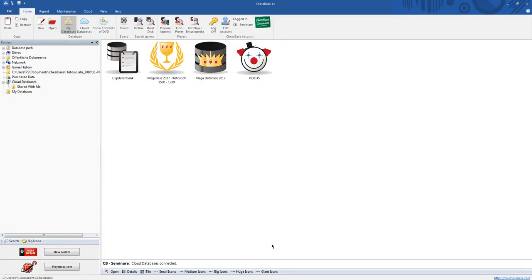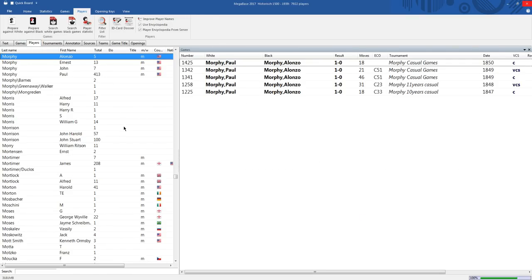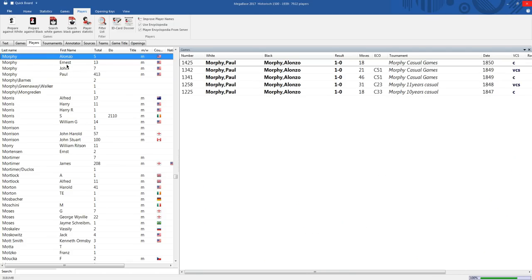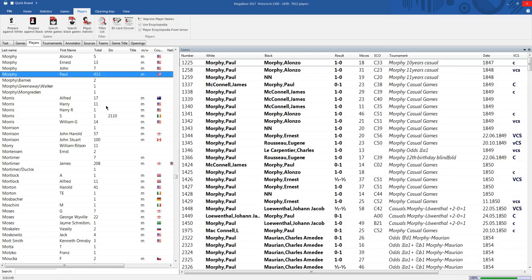Now we want to deal with the best player of the early 19th century, the American Paul Charles Morphy. And a good way to look at him a little bit closer would be to look in the player's index. And here we see some Morphys and here is Paul and here we see his father Alonso and his uncle Ernest, the younger brother of Alonso, a good chess player who played several games against Paul.